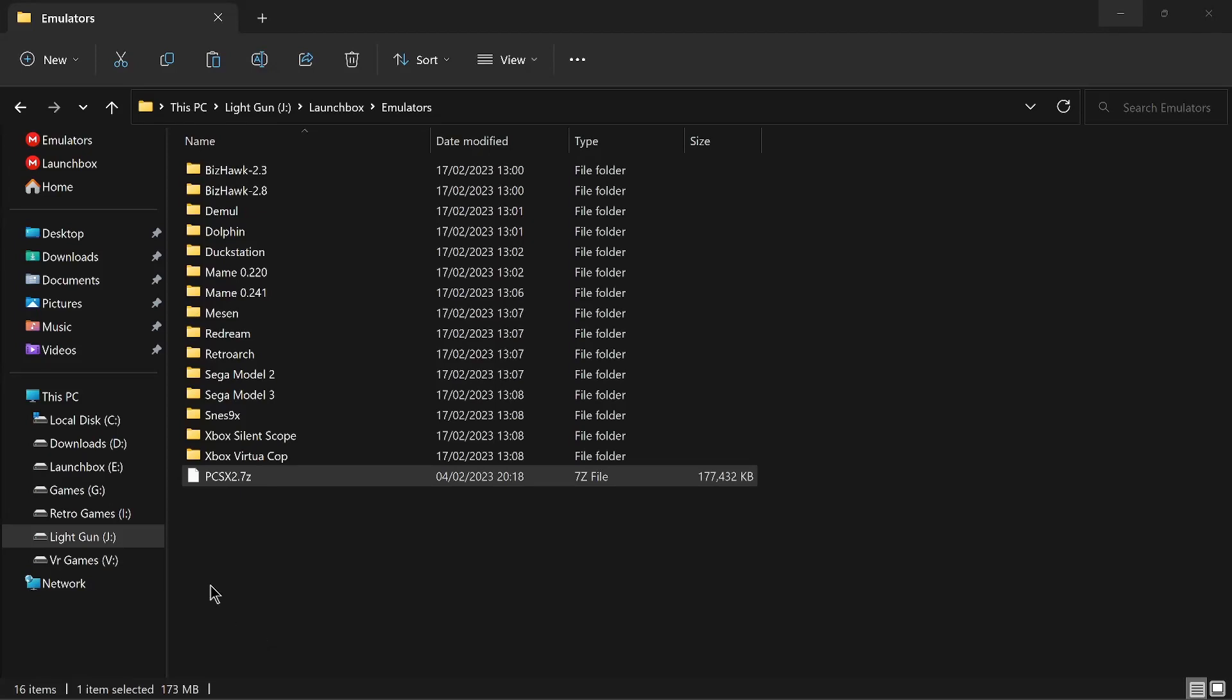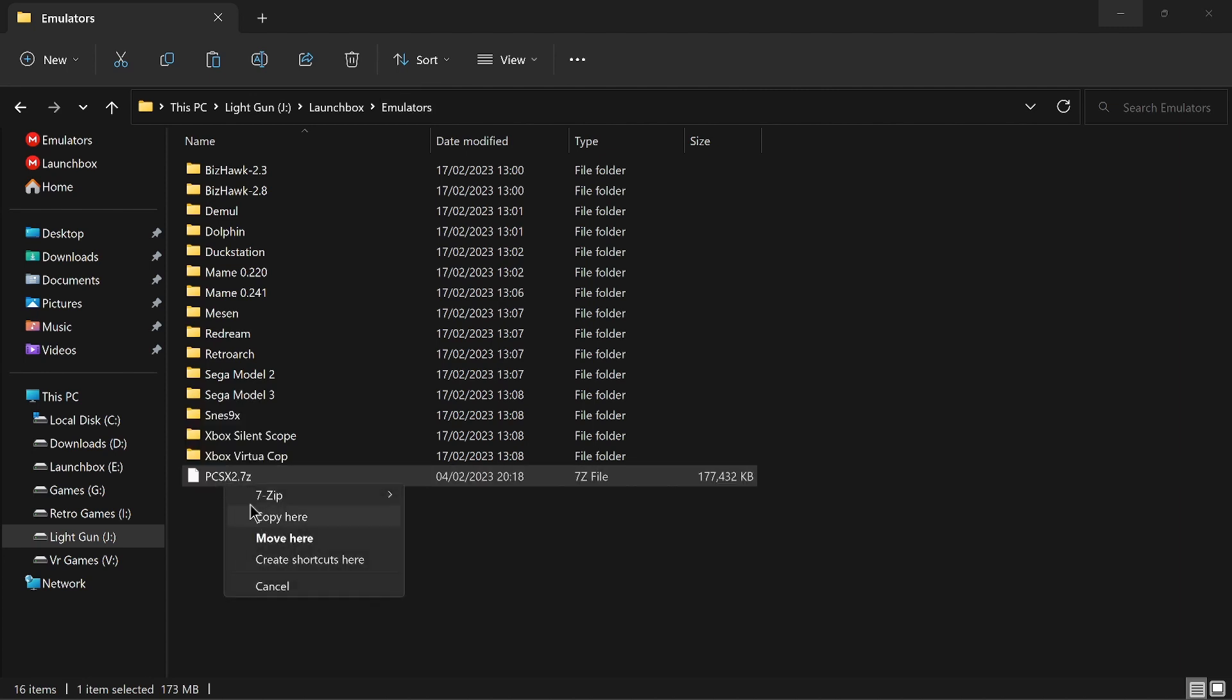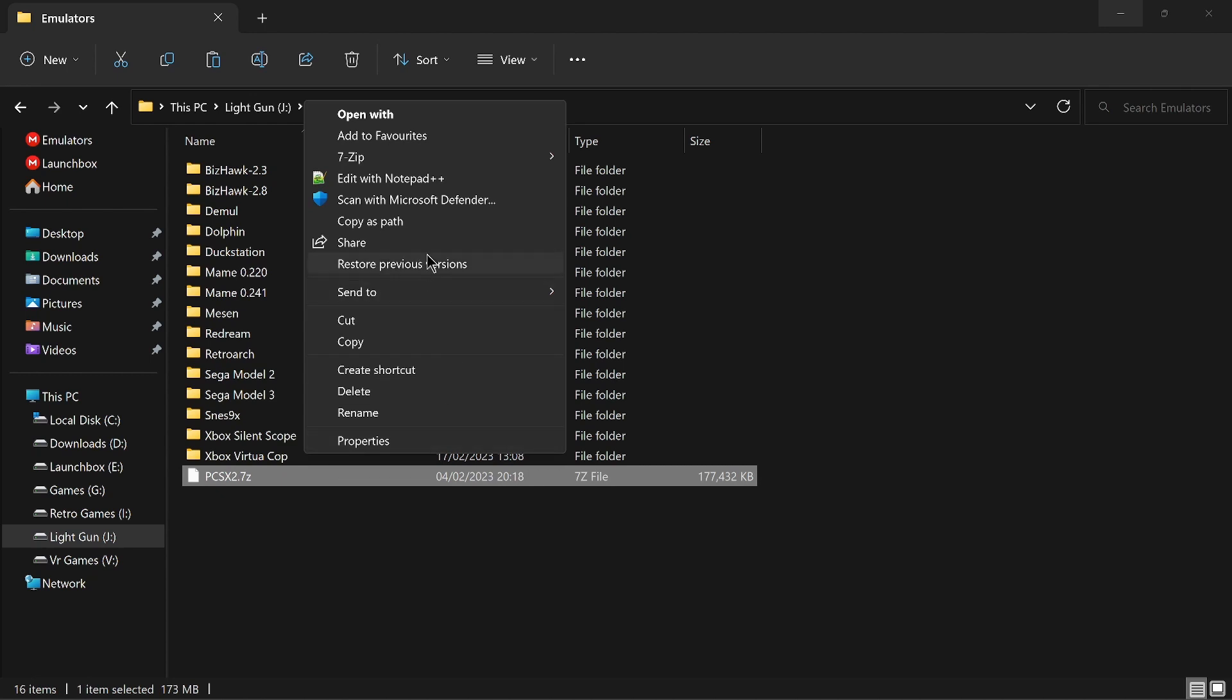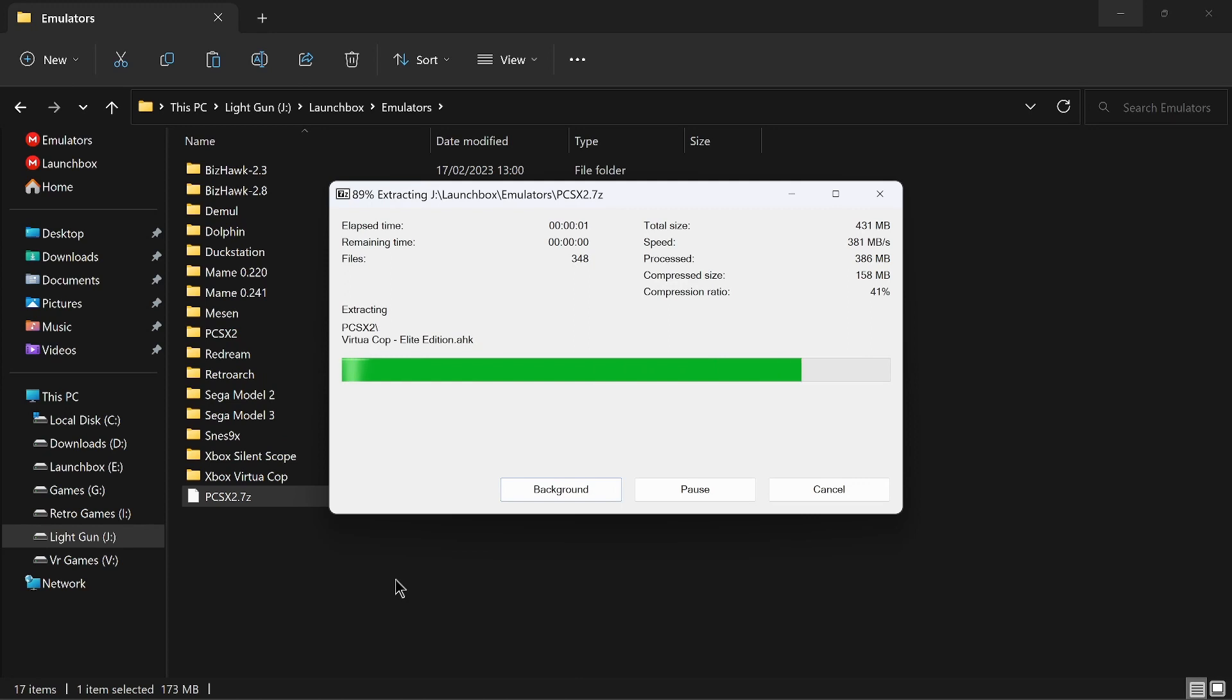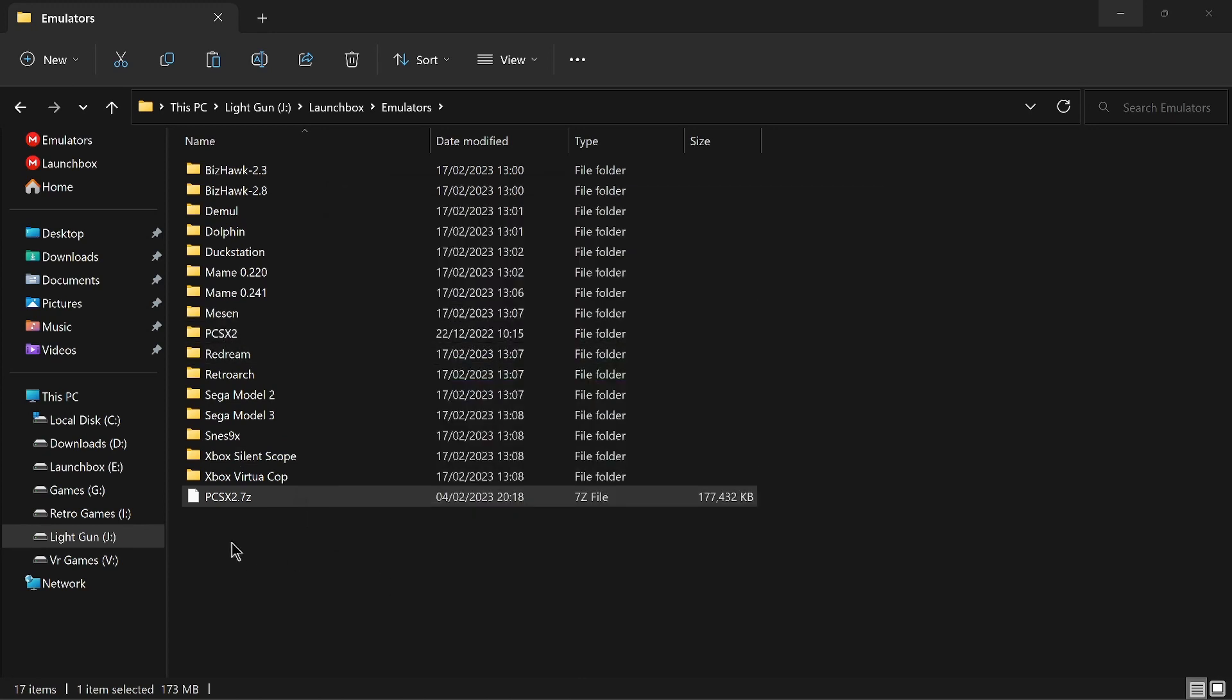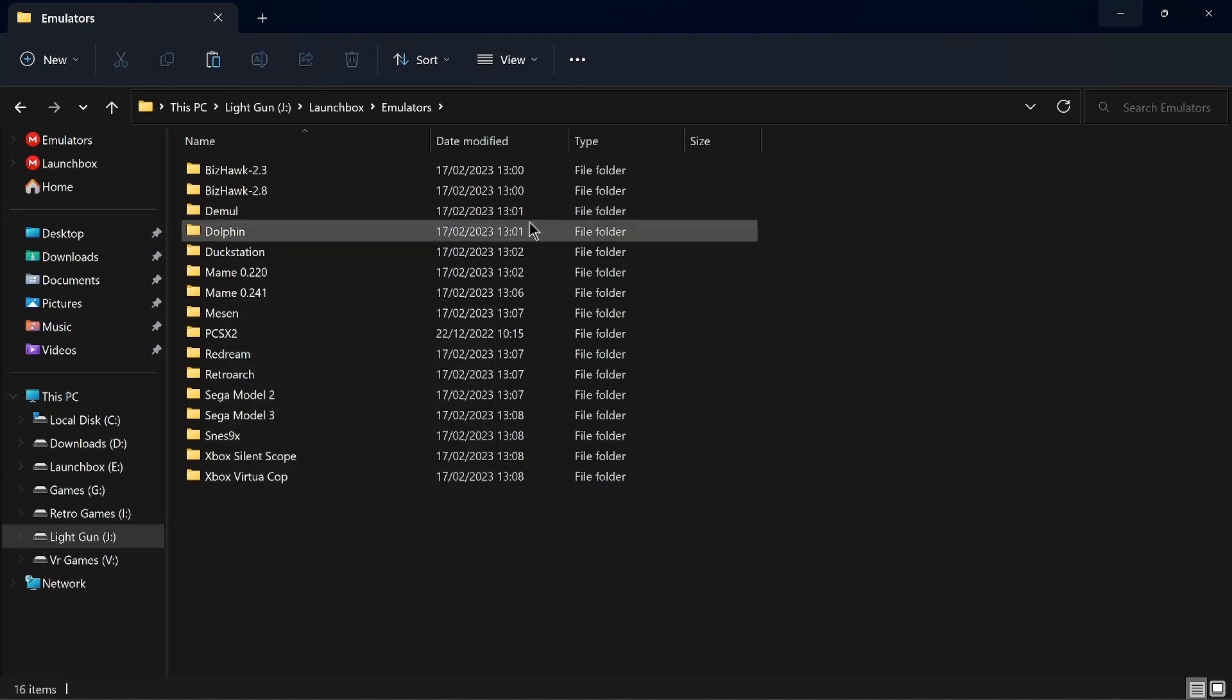First of all, download the PCSX2 emulator that I've pre-configured. You can see I'm in my J drive, LaunchBox emulators. What I'm going to do is unpack that here. I'm running Windows 11, so I'll extract. You can see that's put that folder there, so the zip now can be deleted. That's all we need in that one at the moment.